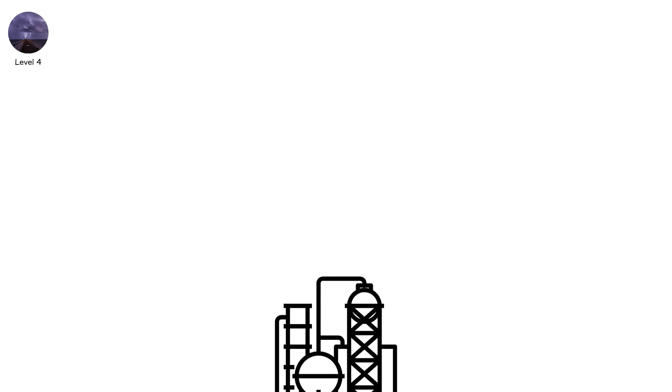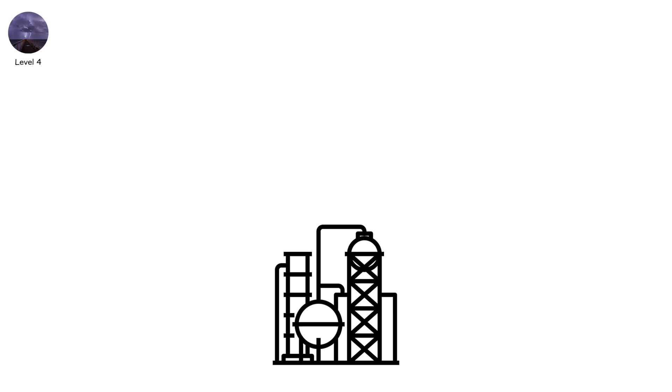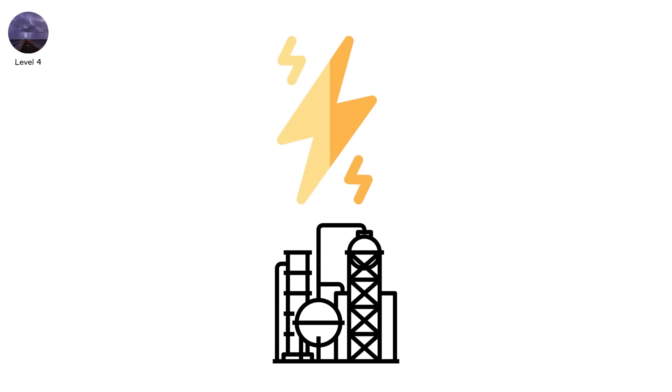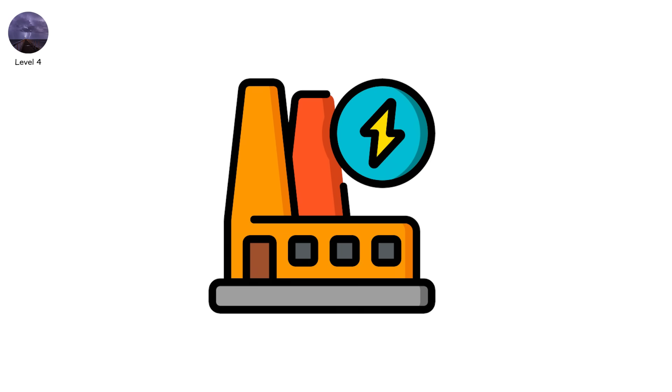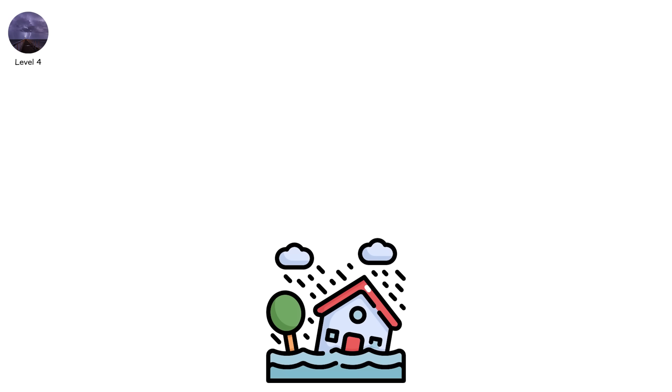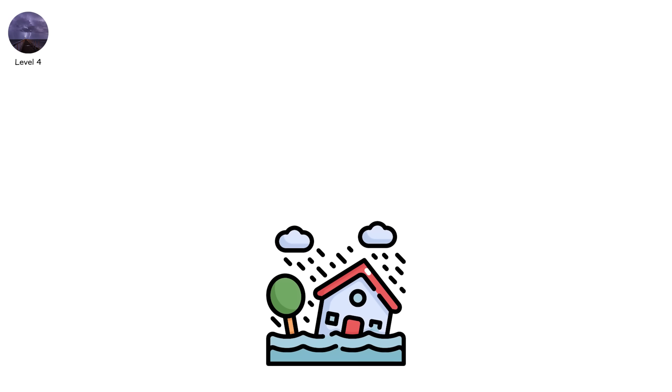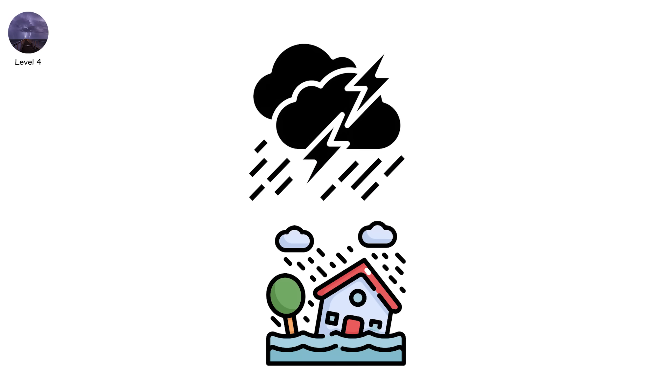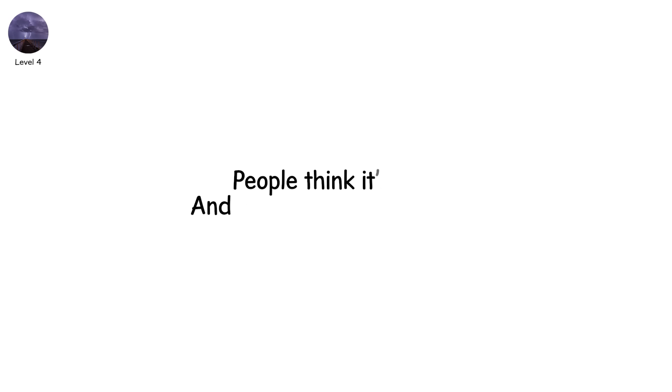It ignites oil refineries. It damages aircraft electronics. It triggers power station explosions. And it doesn't need to strike during the storm's peak. It often comes after the main storm has passed. People think it's over. And that's when the bolt hits.